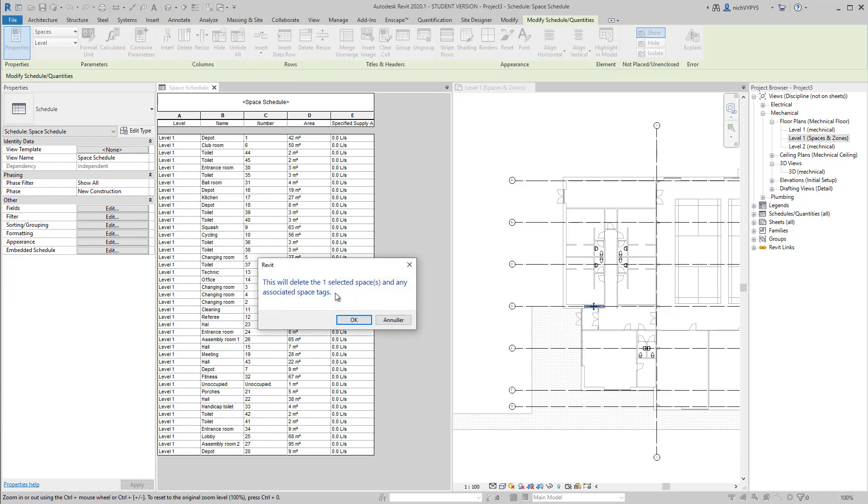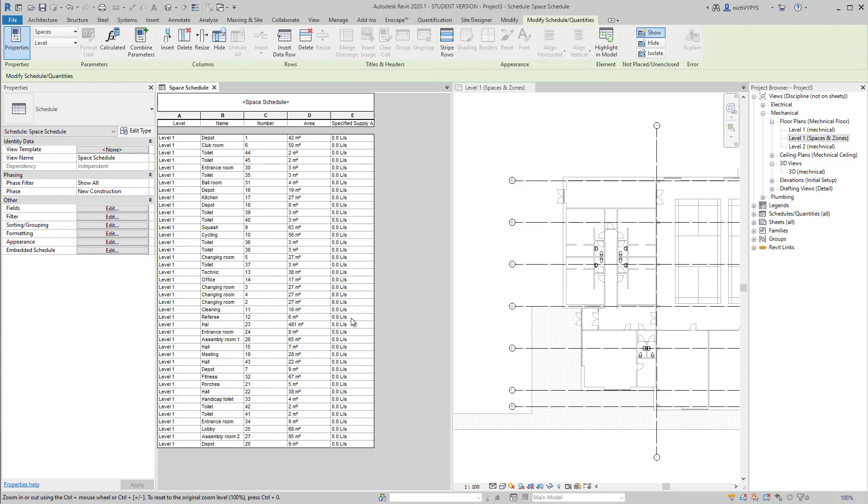I have a very small room here that might be a shaft or something, and I'll delete that because that shouldn't be a part of it. So now I have a long list of all my spaces.